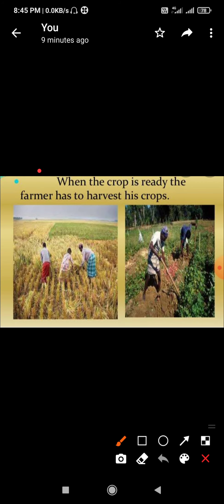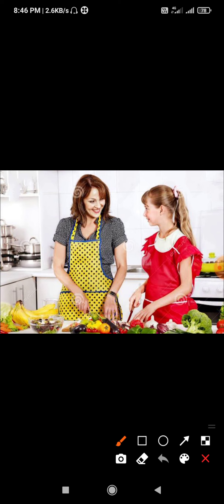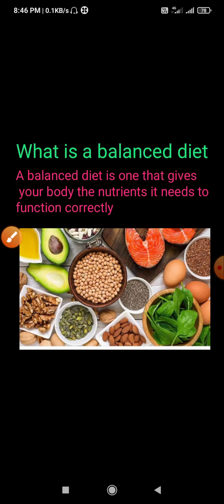Then the farmer sells food grains to the wholesaler. The wholesaler sells food grains to the shopkeeper. We buy food items from the shopkeeper in the market. Food grains are then cooked at home in the kitchen and eaten by all.